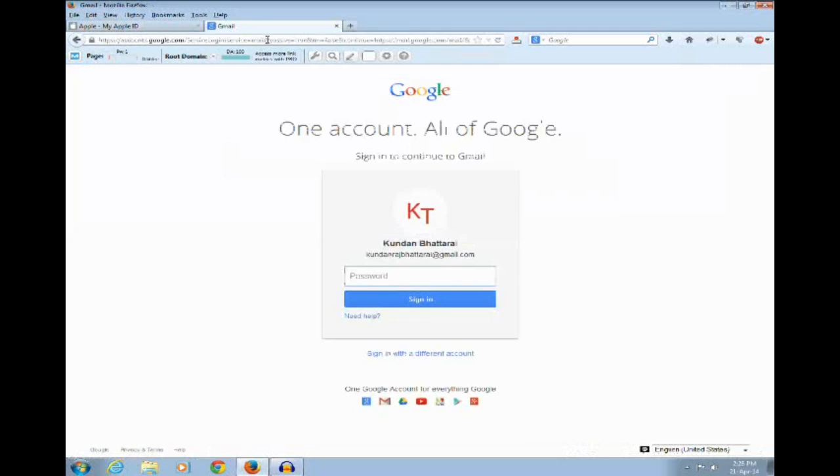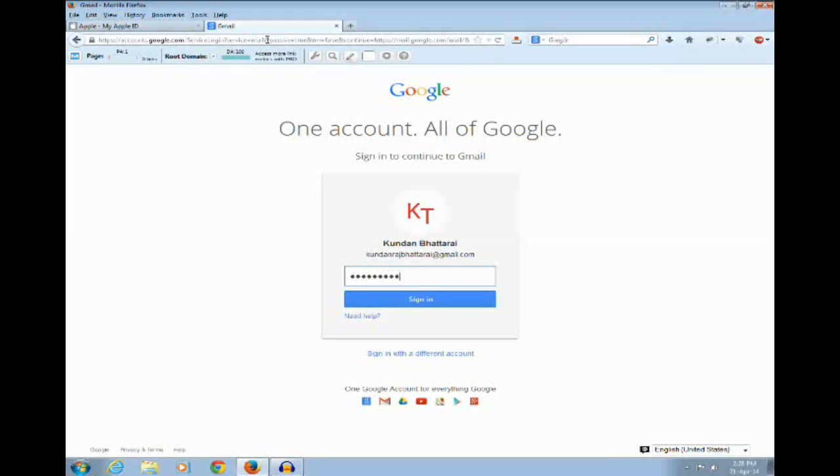Let me enter the password for my account.